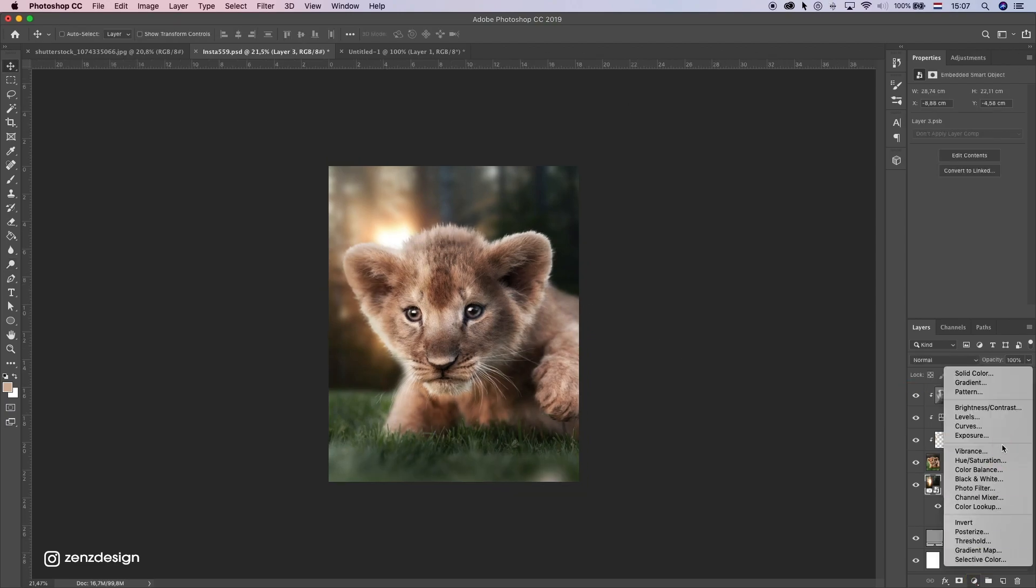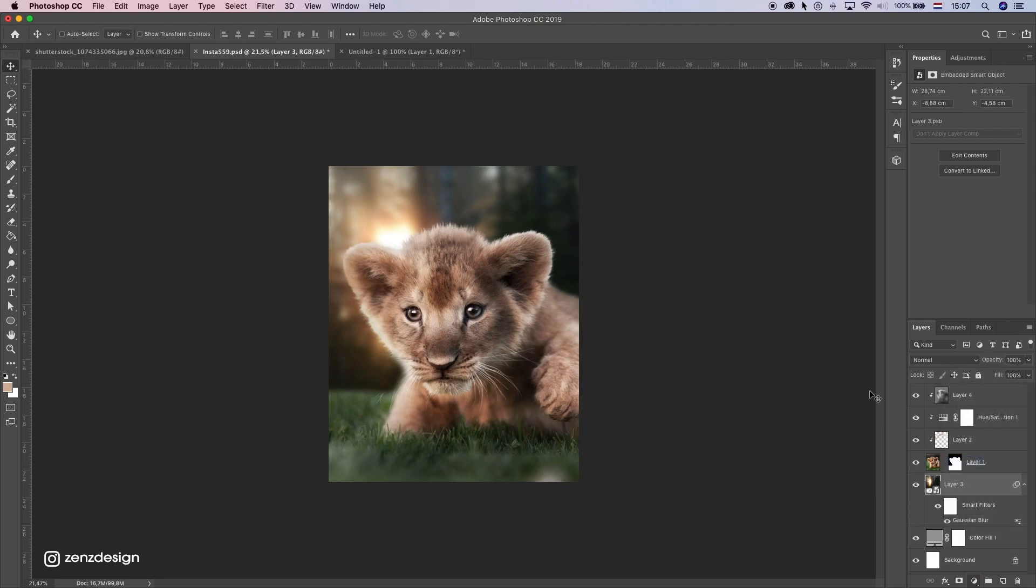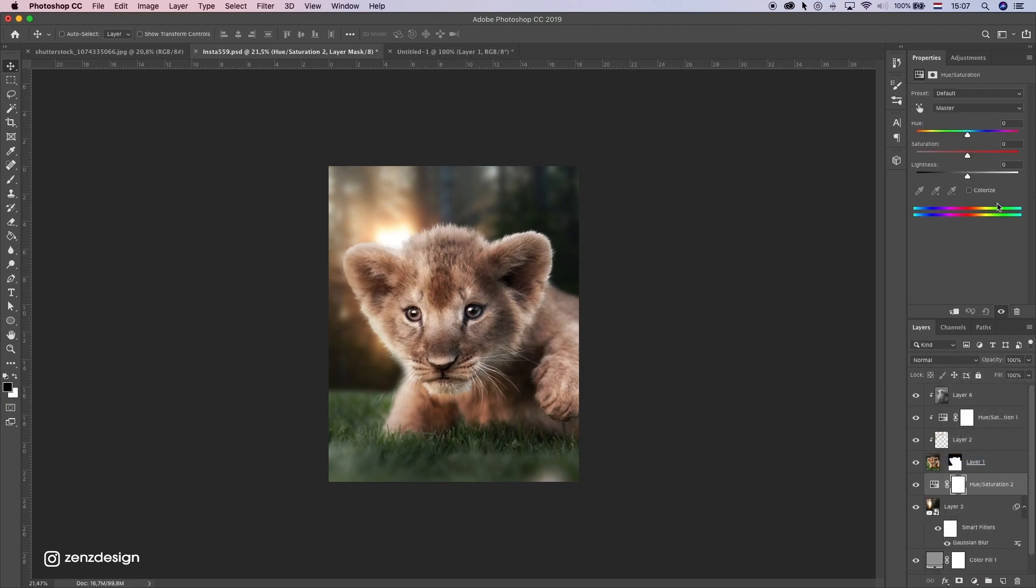So drop some color from the background. So I'm going to do the same here hue saturation and get a little bit less color.